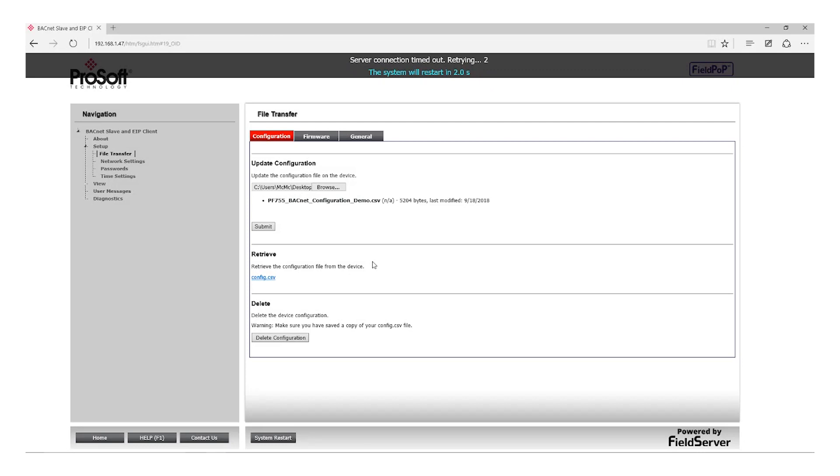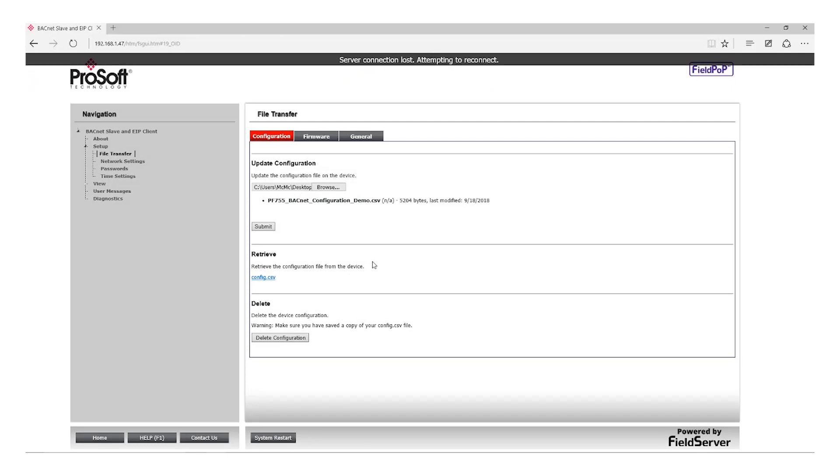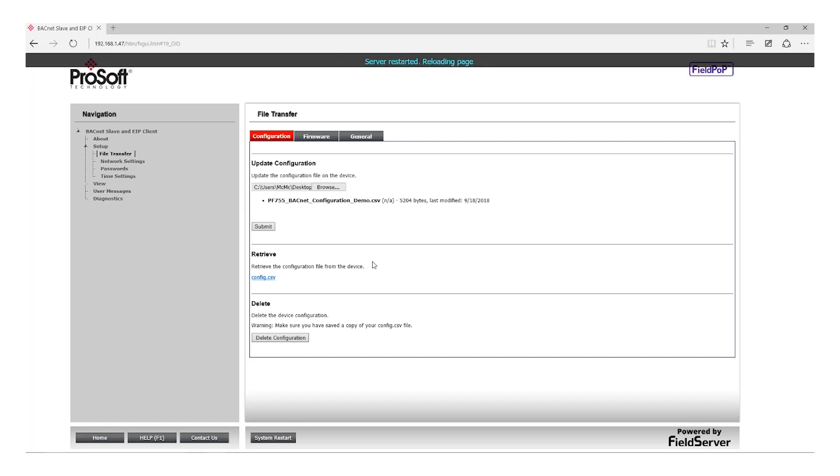Server Connection Timeout is normal. It will automatically retry until it is allowed to reconnect and it will reload the page automatically.